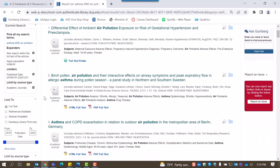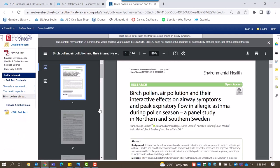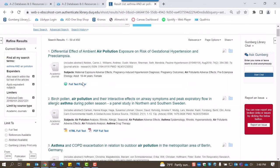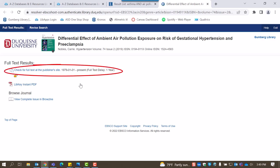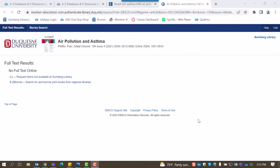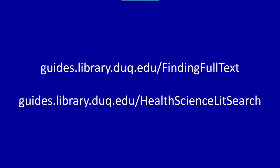Beneath each search result, there are links to help find full text. If full text is available, you can click the links titled HTML Full Text or PDF Full Text. These will open the full article in the same tab. Otherwise, you can select Full Text Finder, which also opens in the same tab. Full Text Finder will then direct you to additional possibilities for finding full text, such as visiting a publisher's website for access. If we don't have full text available, Full Text Finder will also direct you to our interlibrary loan services.